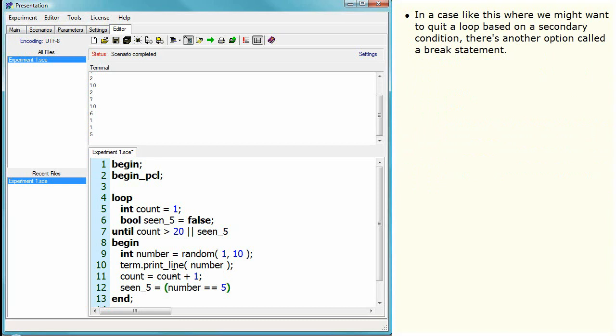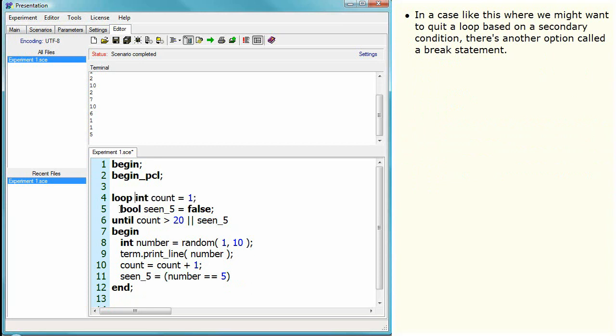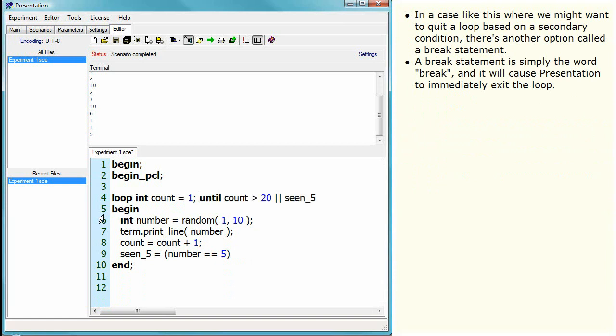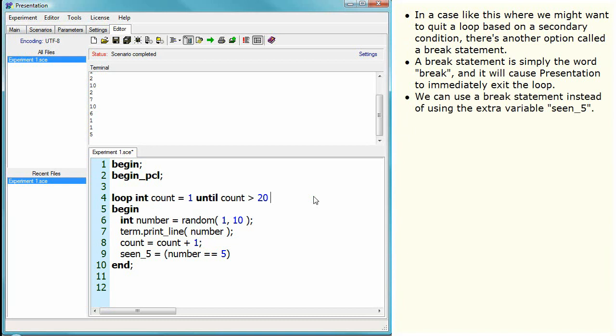In a case like this, where we might want to quit a loop based on a secondary condition, there is another option called a break statement. A break statement is simply the word break, and it will cause Presentation to immediately exit the loop.